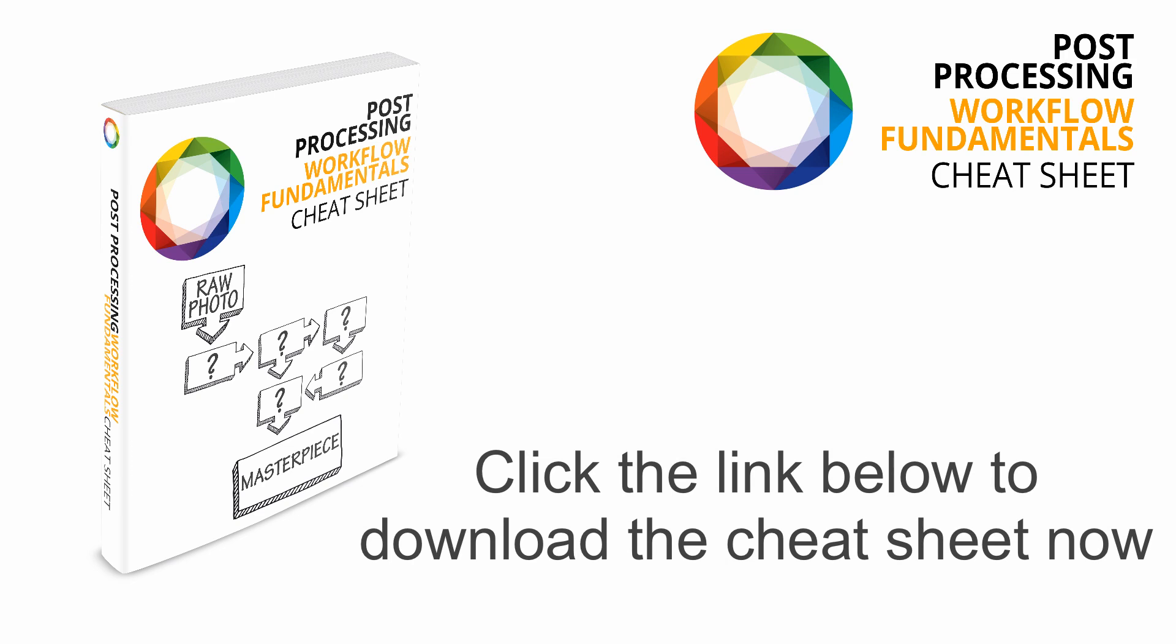In that cheat sheet I'm going to lay out my six stage end-to-end post processing workflow from all the way from camera raw to the finished product. And so if you haven't downloaded it yet go and grab a copy, give it a go and let me know what you think.